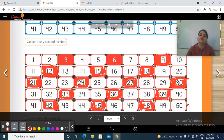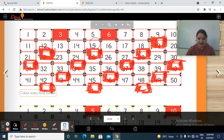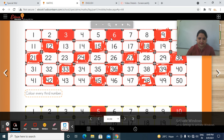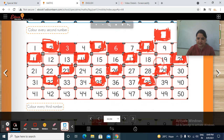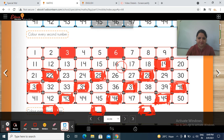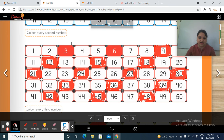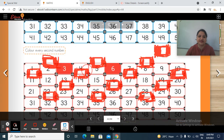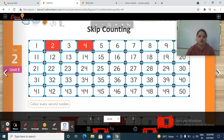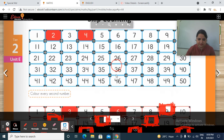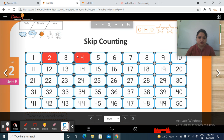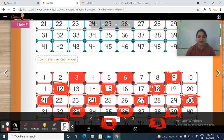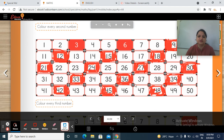So it's up to 51. Now see the pattern. This is your pattern, right? And this is your table of 3 also. Going forward you will learn the tables. So this is the table of 2, and this is the table of 3. So this is the concept of skip counting.